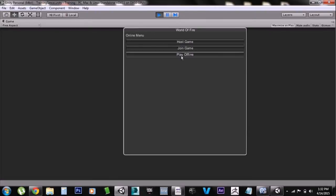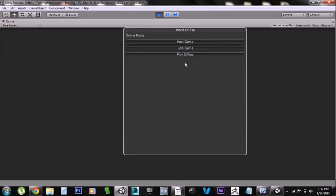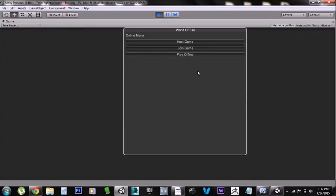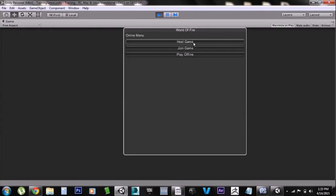First we have this little menu with three options: host the lobby, join the lobby, or play offline. It uses the old GUI system from before Unity changed the UI. The reason is because it needs to create buttons dynamically and I found it easier to do it this way. You can change it to the new UI system, but that was pretty complicated. Since it's just a menu like this it doesn't take up too many draw calls, so it isn't much trouble.